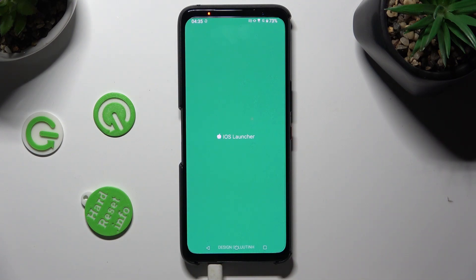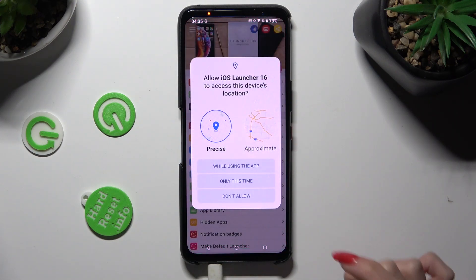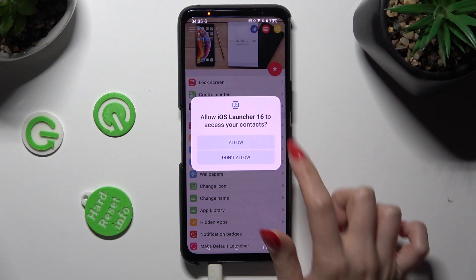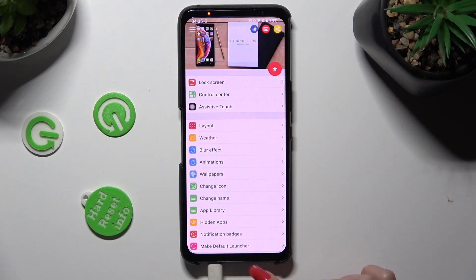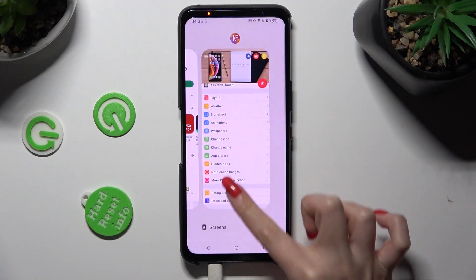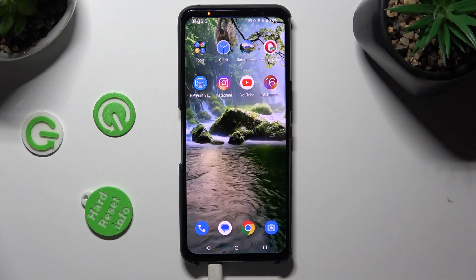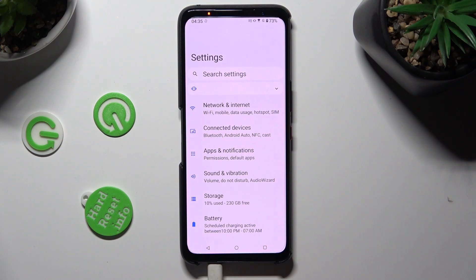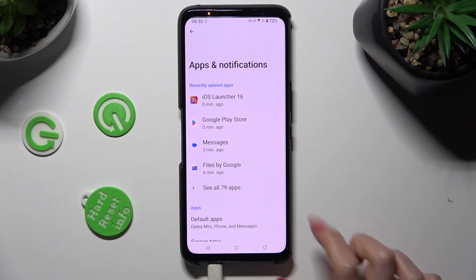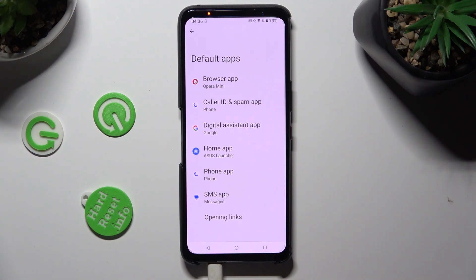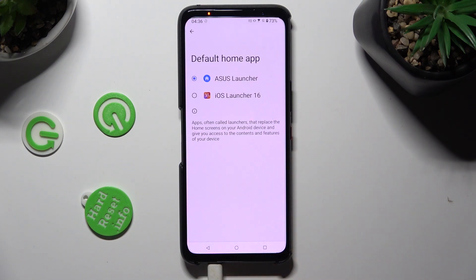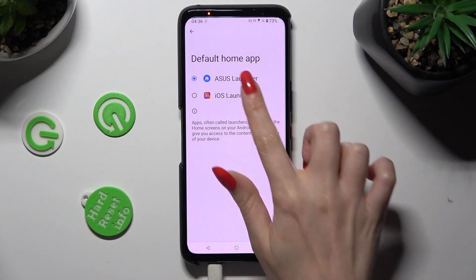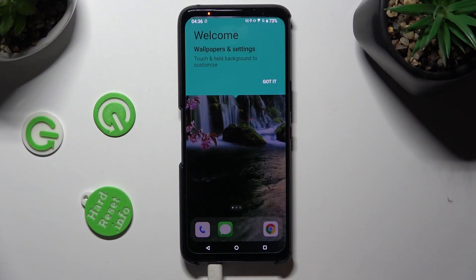Now in order to set it up, select 'While using the app' and allow. Then close the Launcher app, go into Device Settings and tap on Apps and Notifications. Then select Default Apps and click on Home App. Lastly, to apply the iOS Launcher, just click on the app and select it.